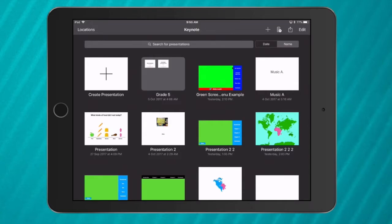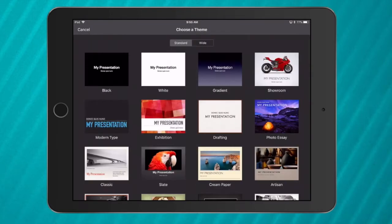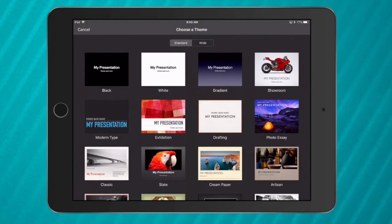So how do we choose the right template? Well, there's a few things to think about. When you go to create presentation in Keynote, this menu shows you all the different templates you can use for a Keynote presentation. Now there's two types of themes: there's standard and there's wide.